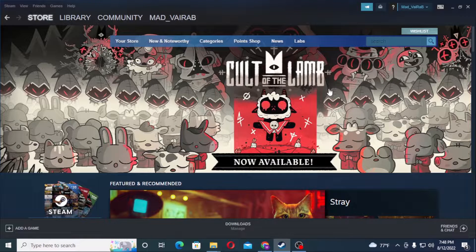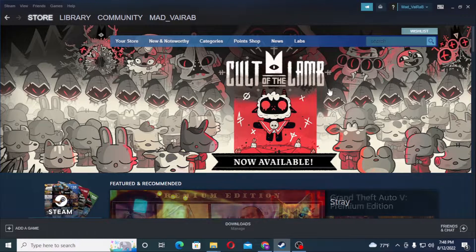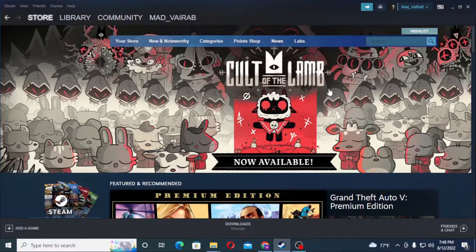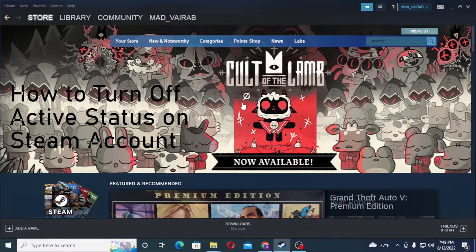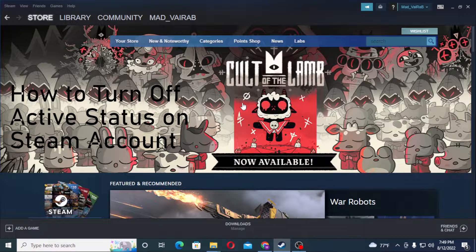Hello there, welcome to our channel Tutorial Guru. Hope you're doing fine. I'm back with another tutorial video, and today I'll be showing you how to go offline or turn your active status off on your Steam account.